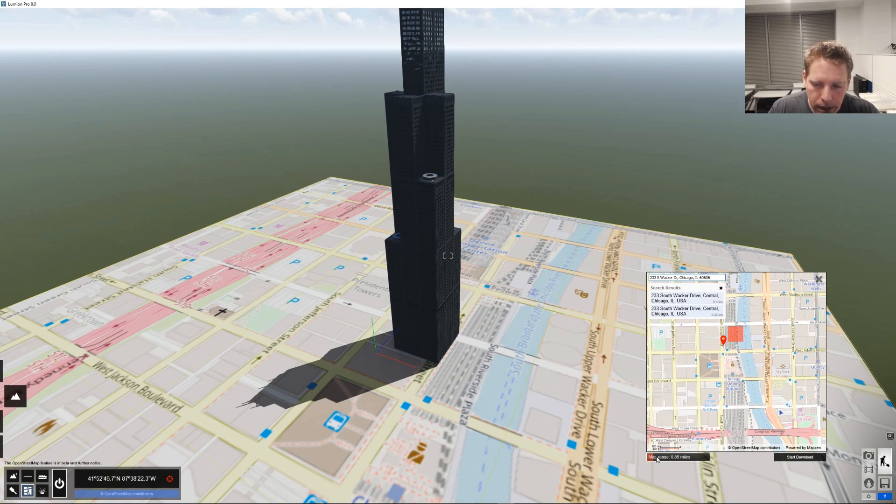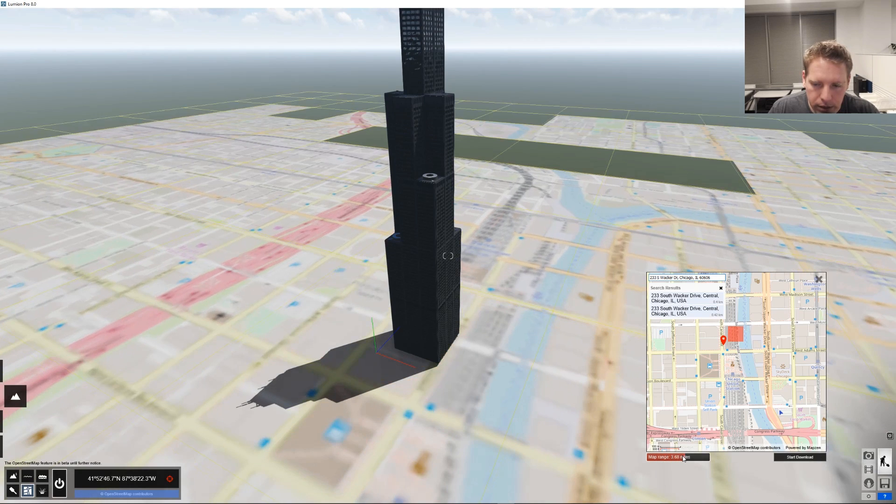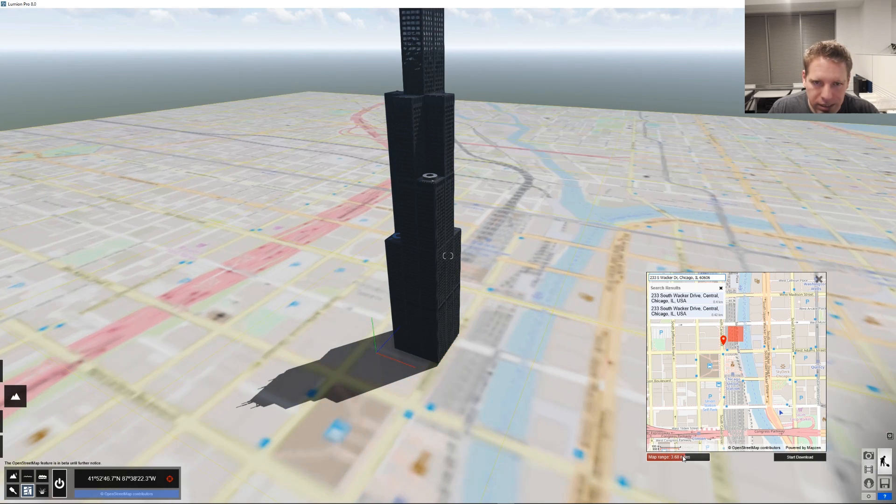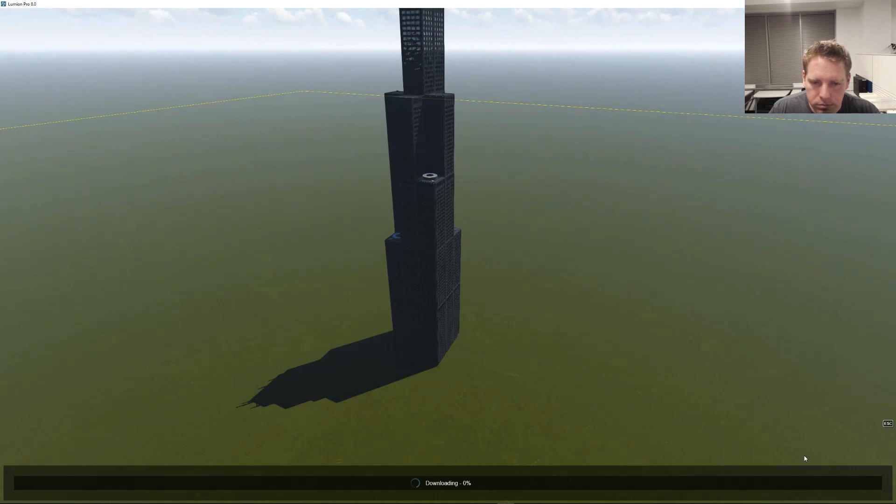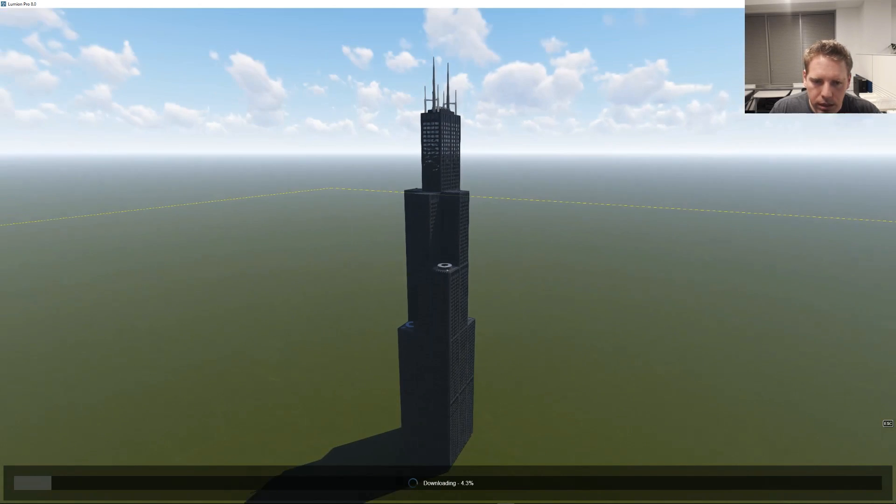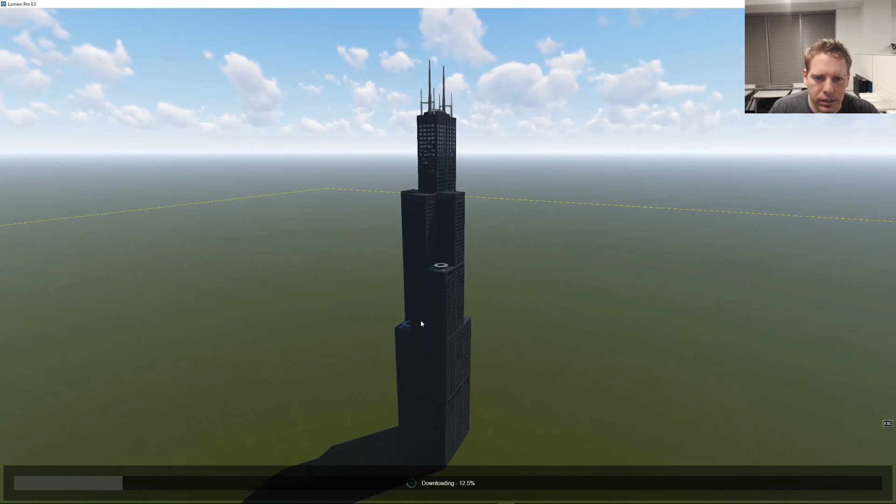And we're going to do our map range, which is just kind of small for here. We want to get a good amount of this city in here. It's going to take a second to download, but it's going to be worth it. So I'm going to hit download. I'm going to find out if I got the scale right on this again.